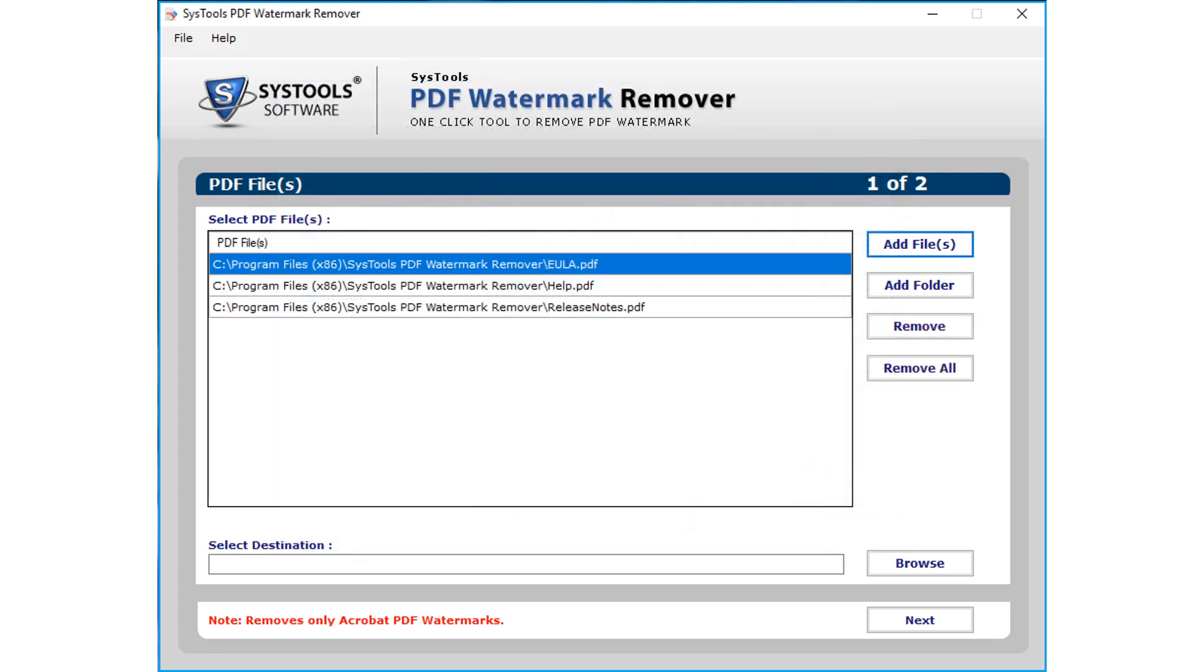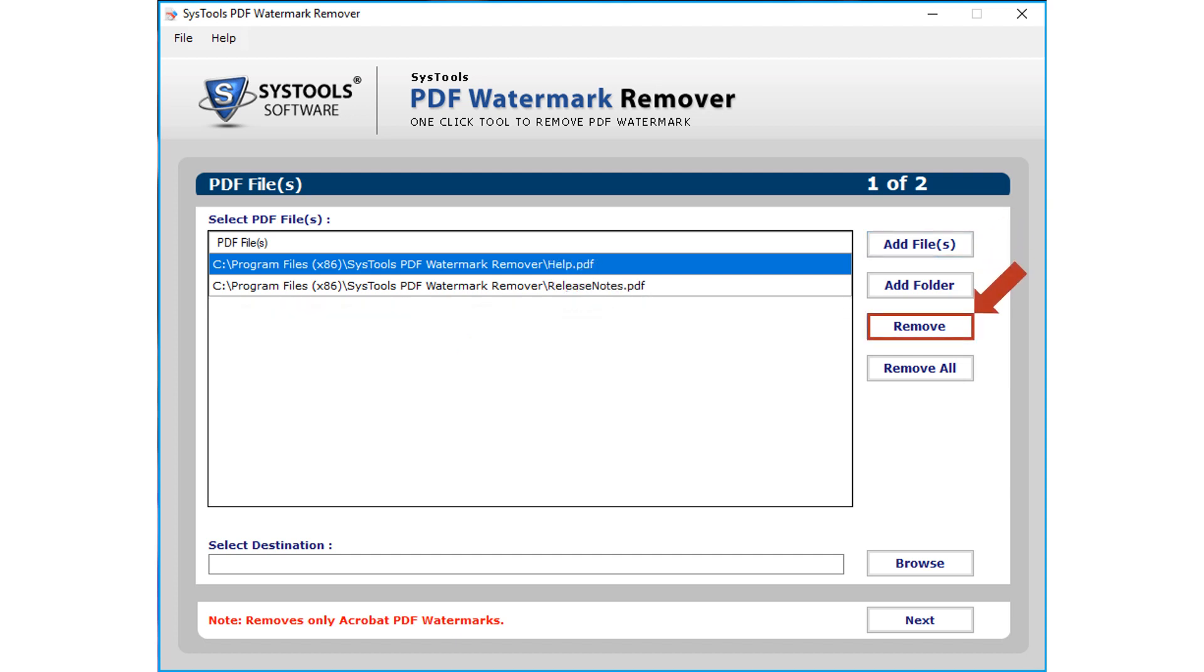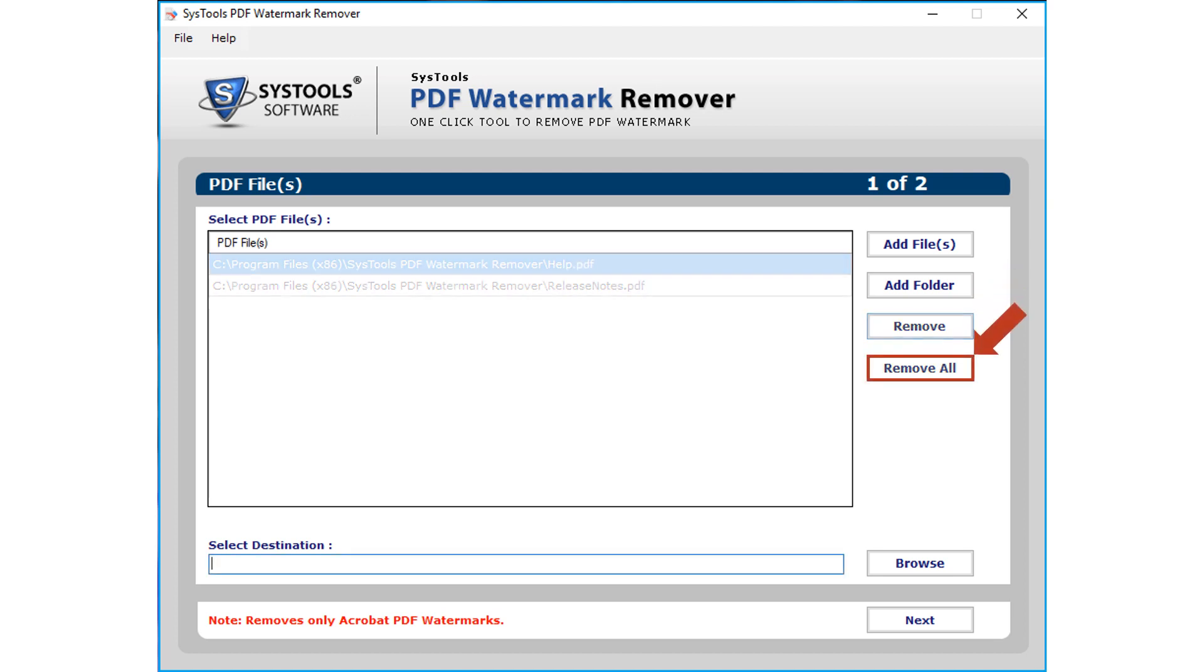Here you can see the selected files will appear. Software also provides an option to remove selected file by hitting the remove button, or you can choose the remove all button to remove all the selected files.